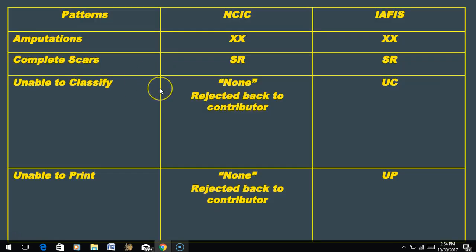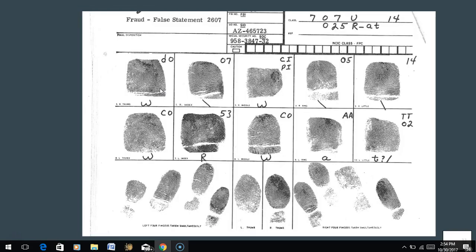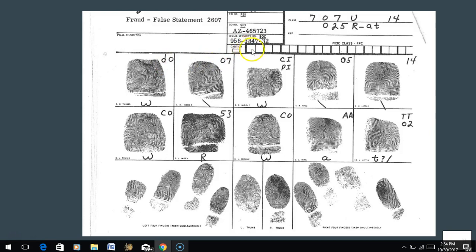Looking at these fingerprints as examples: this fingerprint is a double loop whorl with an outer tracing, so in NCIC I put lowercase d and capital O. With AFIS, I wouldn't put DO - I'd simply write WU. This next fingerprint is an ulnar loop. Using NCIC, I write 07 for its ridge count. Using AFIS, I write RS for right-slanting.